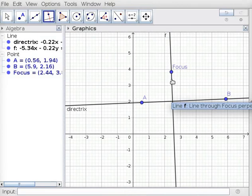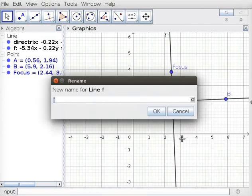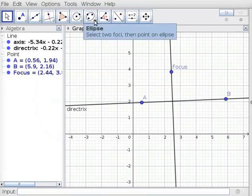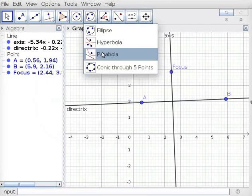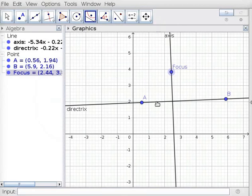Right click on this line perpendicular to Line AB. Choose the Rename option, type Axis of Symmetry in the New Name field, and click OK. Under Ellipse tool, click on Parabola tool.